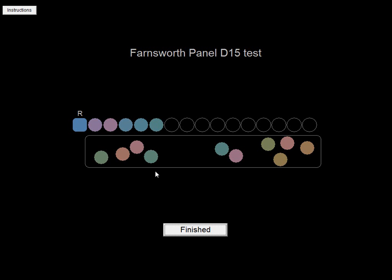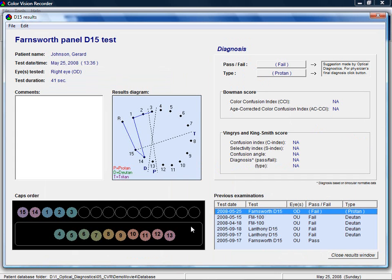After all colors are ordered, click the finished button and the results of the test will be shown.